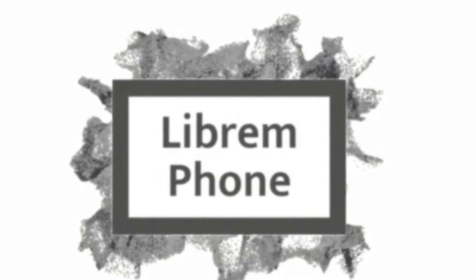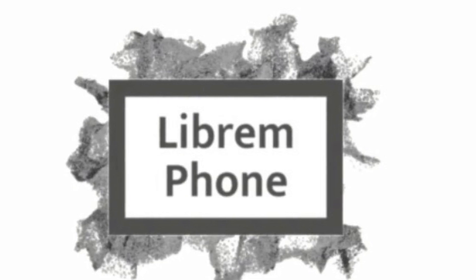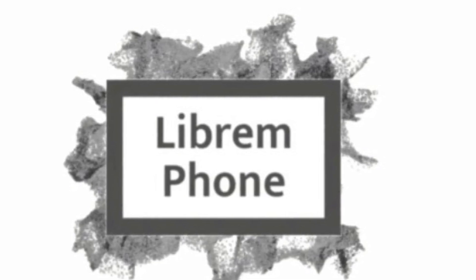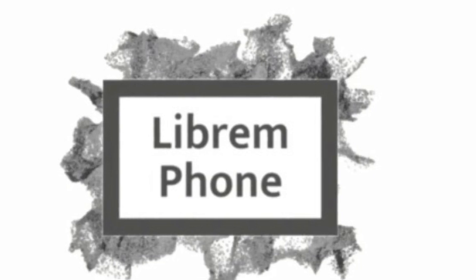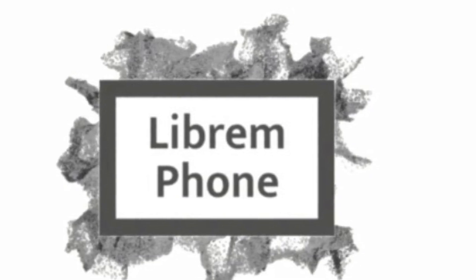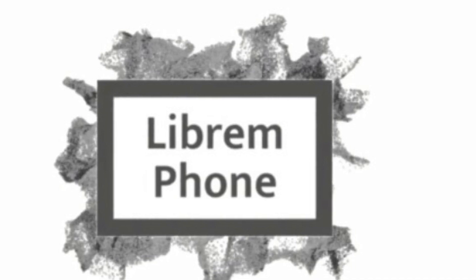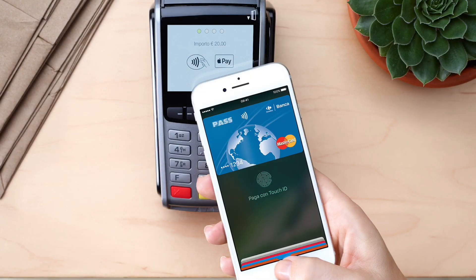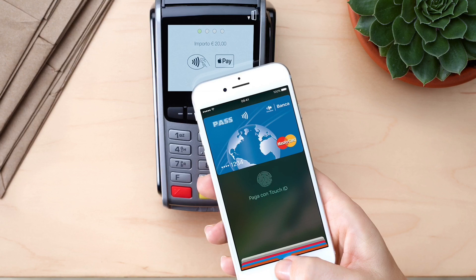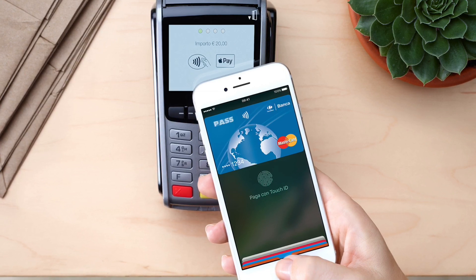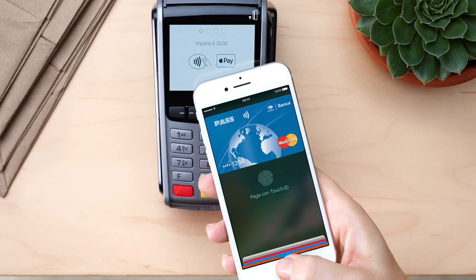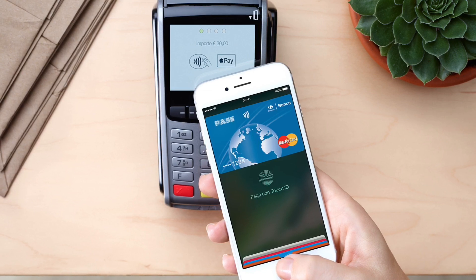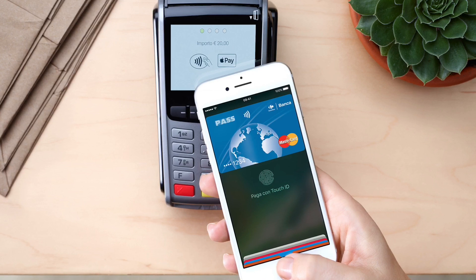It's worth noting that Purism isn't committing to shipping a phone with no proprietary code. While the CPU, GPU, and bootloader will all work with free software, Purism is still evaluating potential Wi-Fi and Bluetooth chips and firmware. The plan is currently to invest time and money toward freeing any non-free firmware, but it's possible the phone might ship with some proprietary blobs to support some hardware components.